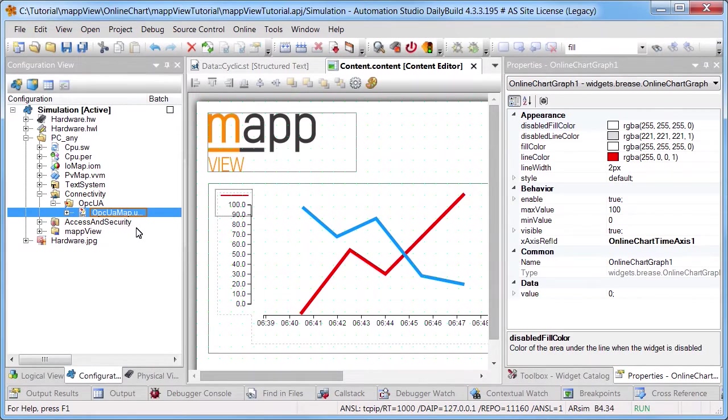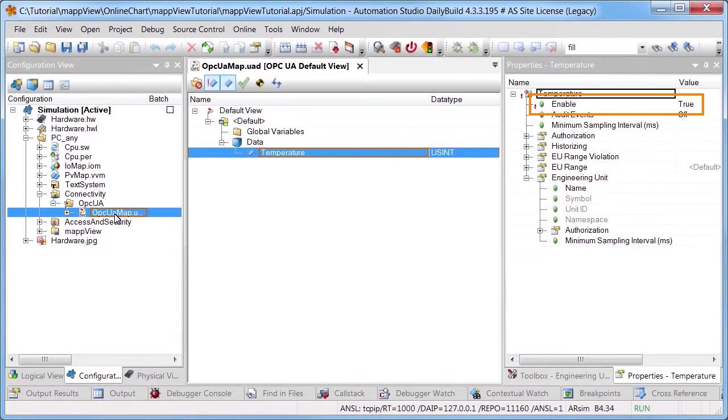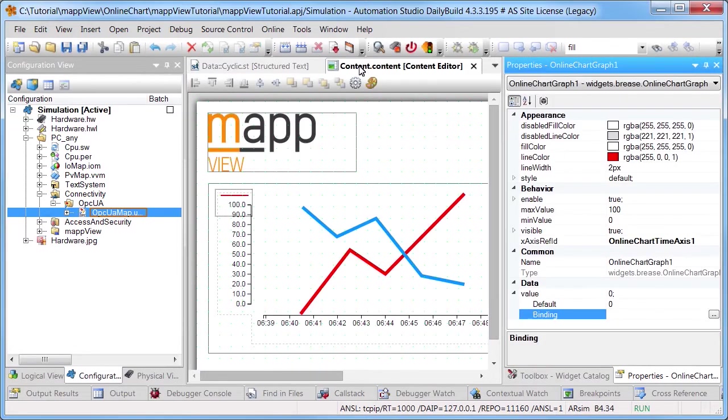We want to display the variable temperature which provides a sawtooth signal. It is important to enable the variable as an OPC UA node so that it can be specified in the widget.